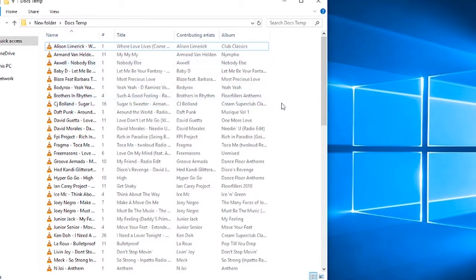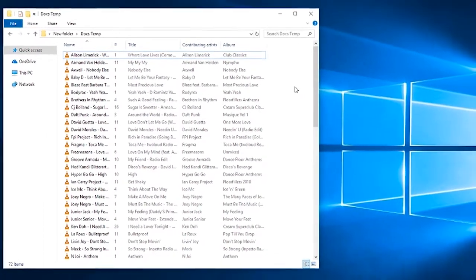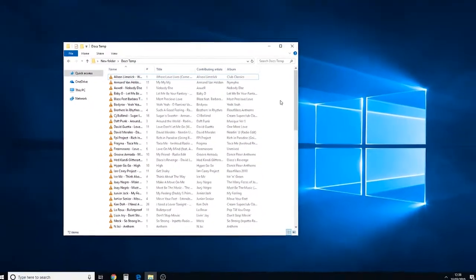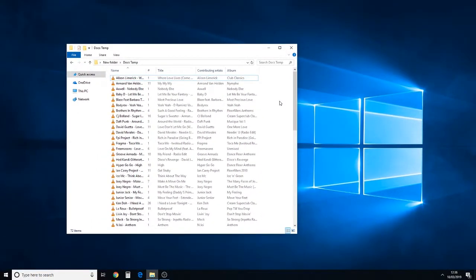Now, the problem is Windows 10 will try and be helpful, and if it decides that the folder contains music and only music, it will revert back.